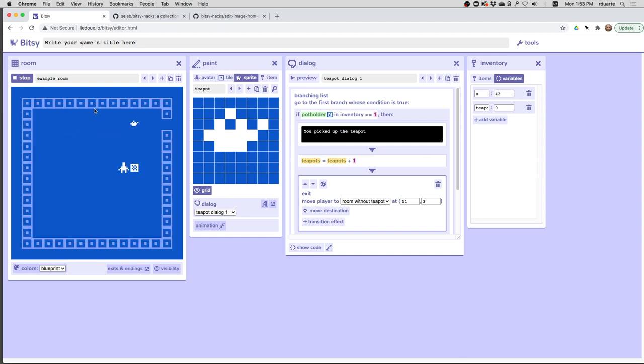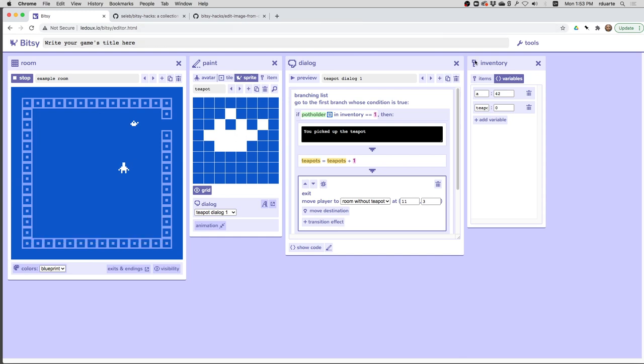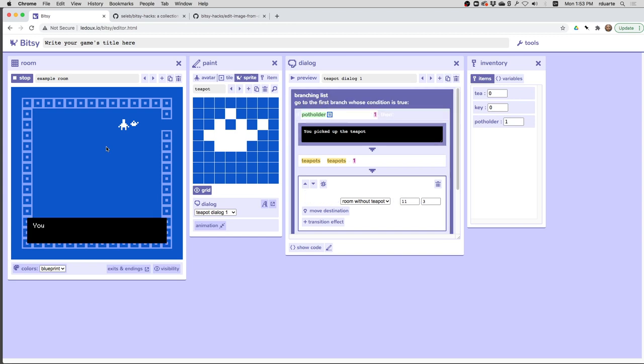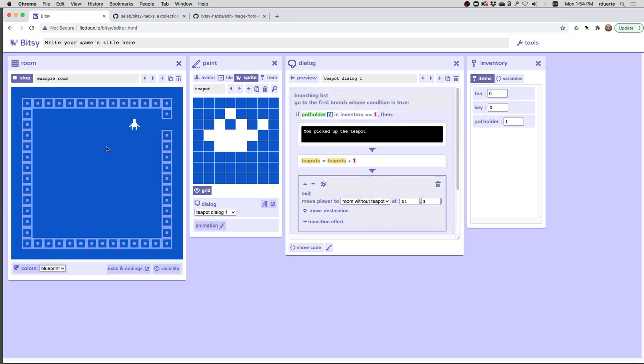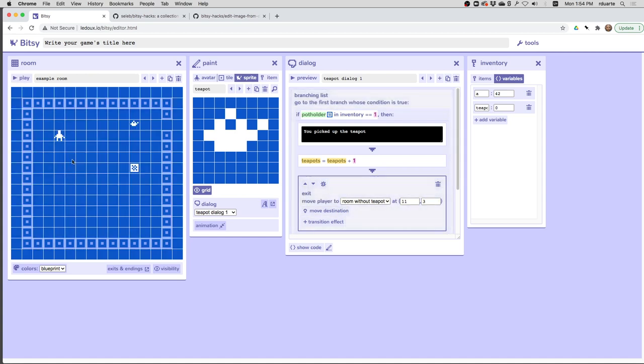So here I've picked up the potholder item, and I can see it in my inventory now. Now back over here, I can pick up the teapot, which I see here. And you can see I've switched to the other room, which does not have, it doesn't say it up here, but I've switched to a new room here, which doesn't have the teapot. So if I want to make that clearer, I can go over here to the room without the teapot.